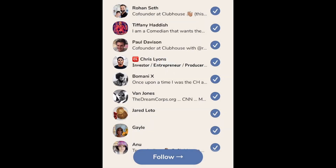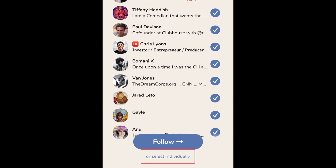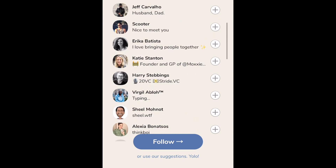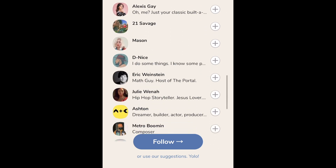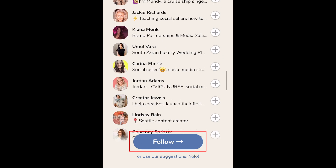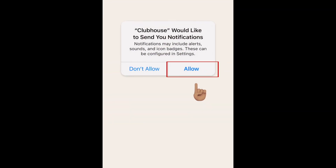Clubhouse will then present you with accounts you should follow based on the topics you're interested in. To follow all of their suggestions, tap follow. To pick and choose which of these suggested accounts you'd like to follow, tap select individually. Tap the plus sign beside any account you're interested in following. When you're done, tap follow at the bottom. To let Clubhouse send you notifications, tap allow.